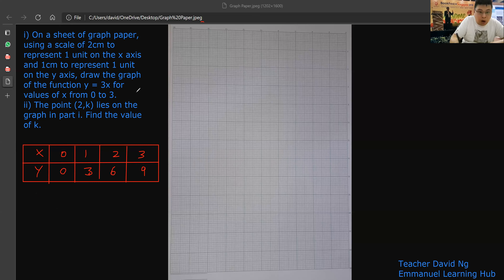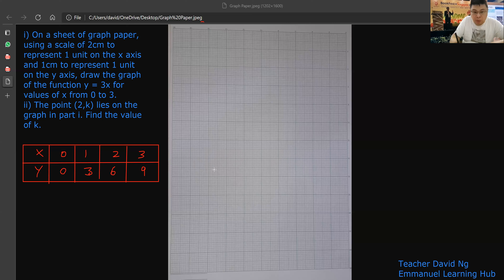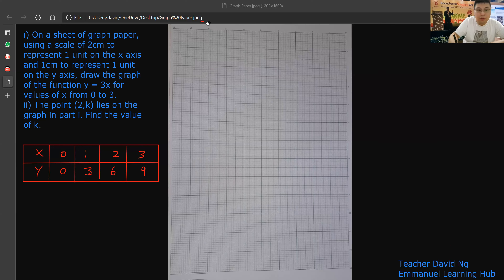They ask you to draw the graph, so you follow the instruction. 2cm equals one unit on the x-axis. On your graph paper, like that is 2cm — one box is 2cm. So I have 3 units, right? 3 times 2 is 6. So 1cm equals 1 unit on the y-axis. This is my x, this is my y.